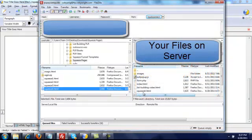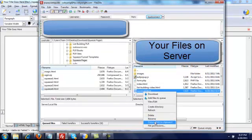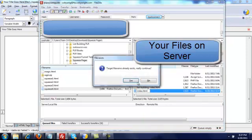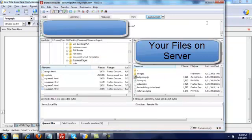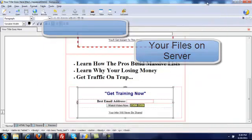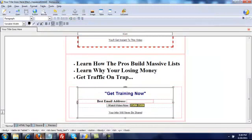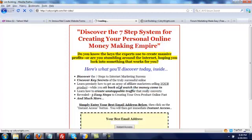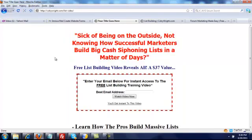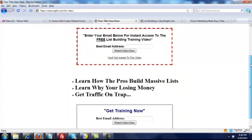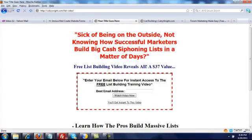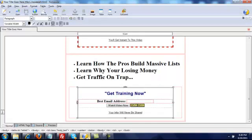Go over here and just change the name to index.html. It'll ask if you're sure you want to do that and say yes of course. Close it, go back and refresh the page — there you go, there you have it. It's that simple. Now it doesn't have a border around it so I'm going to fix that — let's go back to Kompozer.